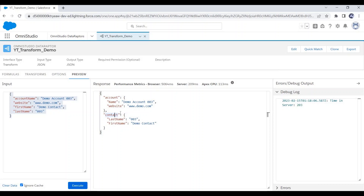We can use Transform Data Raptor in many other ways — like transforming an object into a list or vice versa, or converting a JSON to XML or the reverse. Then you can use this Transform Data Raptor.